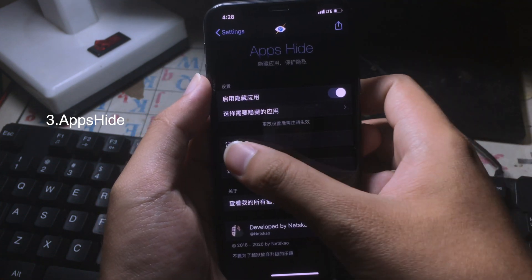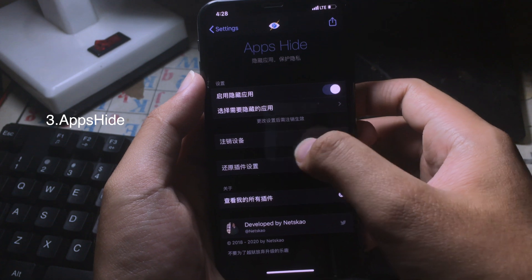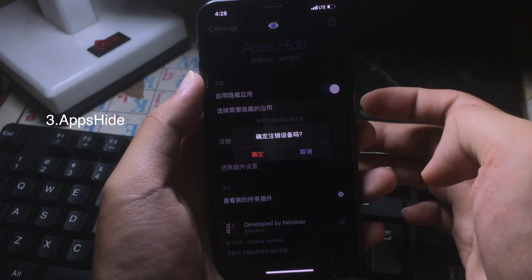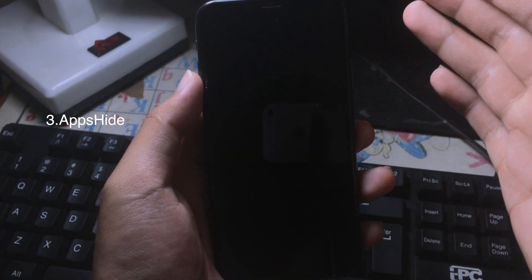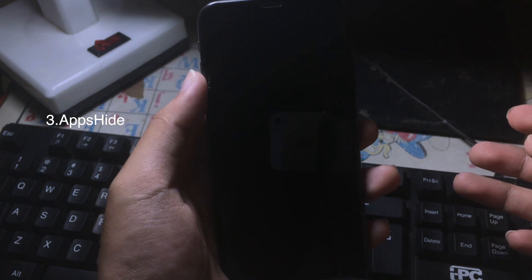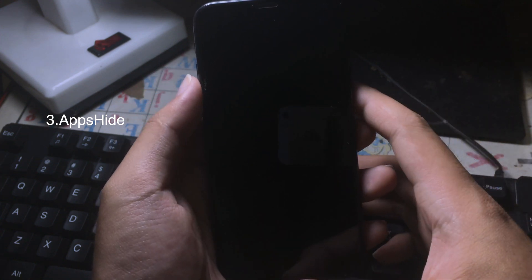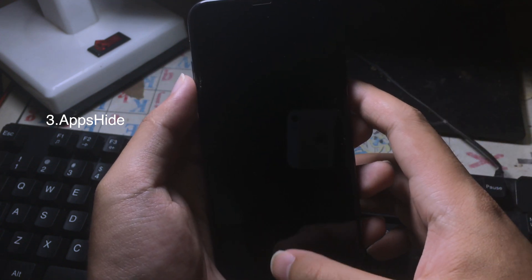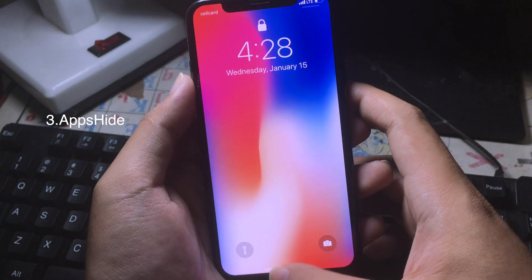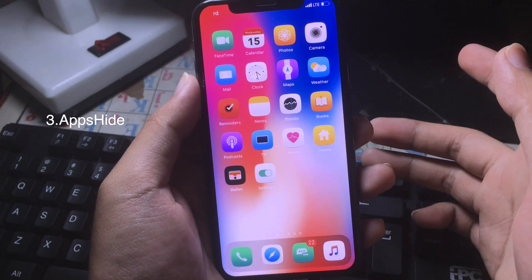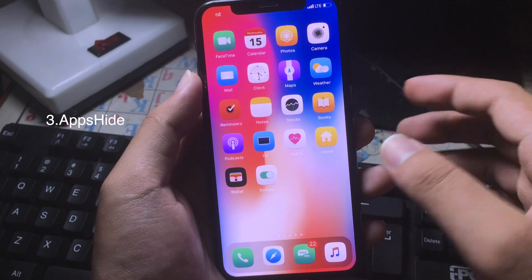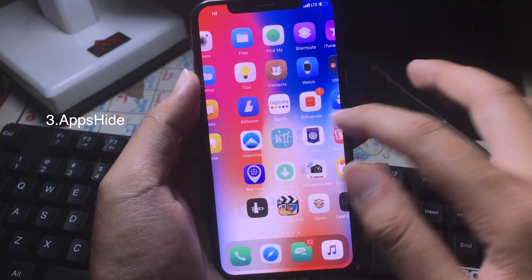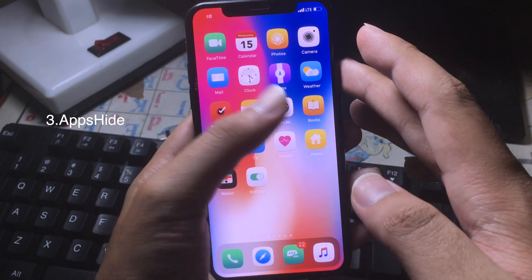After that, click on the Chinese text and then hit the red one, and your phone will respring. After the respring, the app will be completely hidden — as you can see, there is no App Store on my springboard right now.